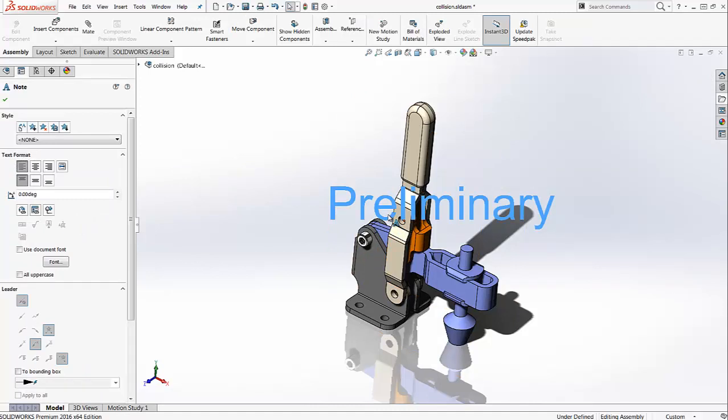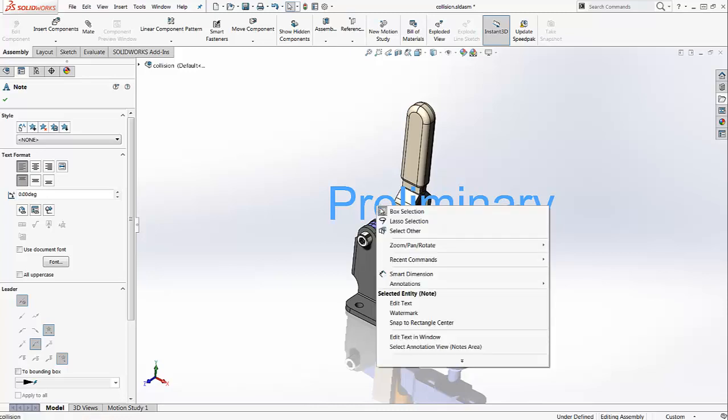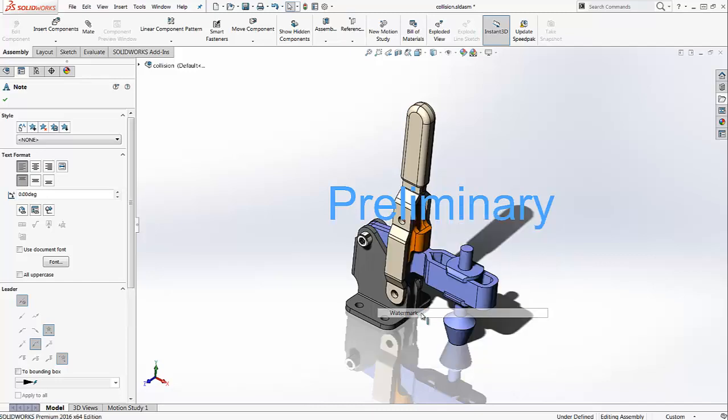Now the next step is to tell SOLIDWORKS to treat this note as a watermark. To do so, right-click on it and check off the watermark option.